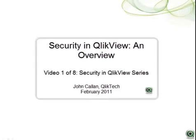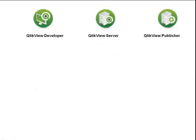In order to better understand how security is implemented in QlikView, it's important to understand the role of the major product components and how they fit into a typical implementation architecture. The three major product components are the developer, server, and publisher. Let's discuss each in turn.